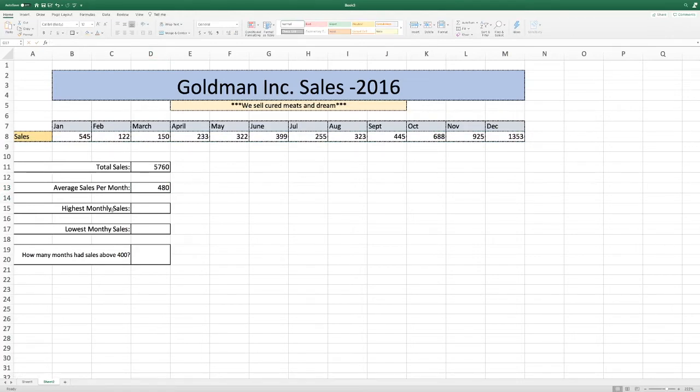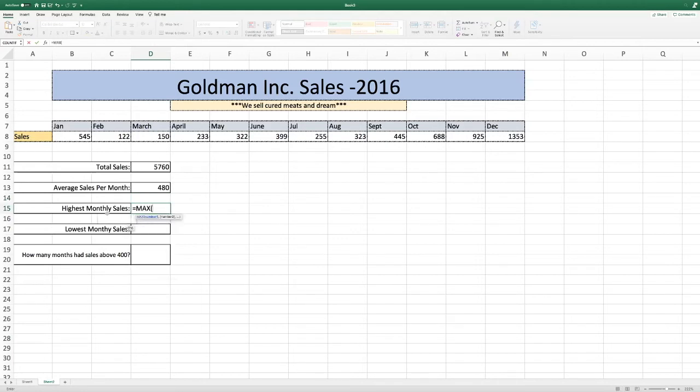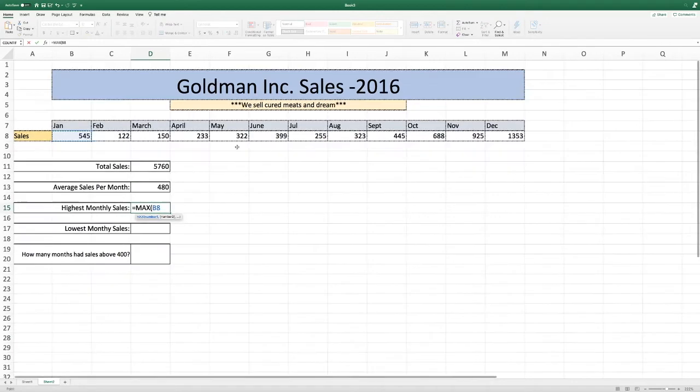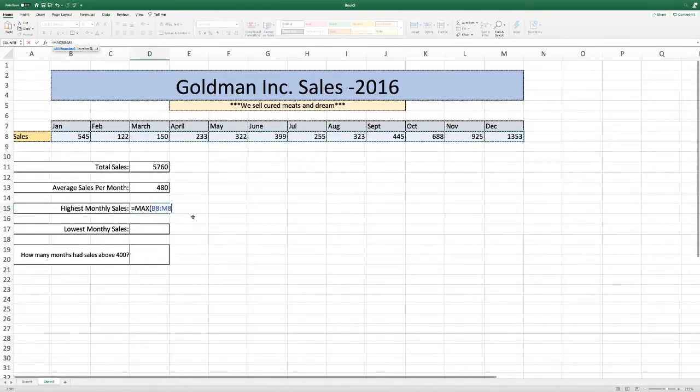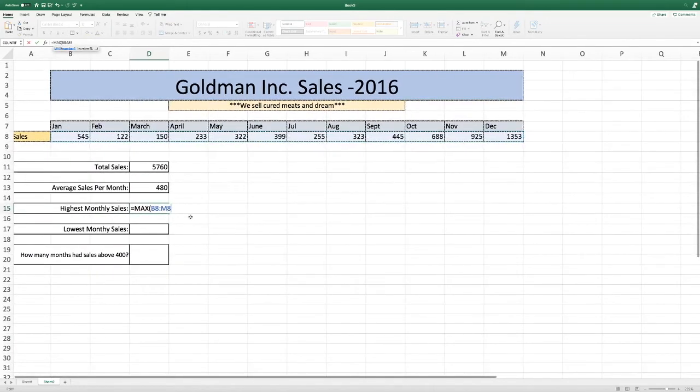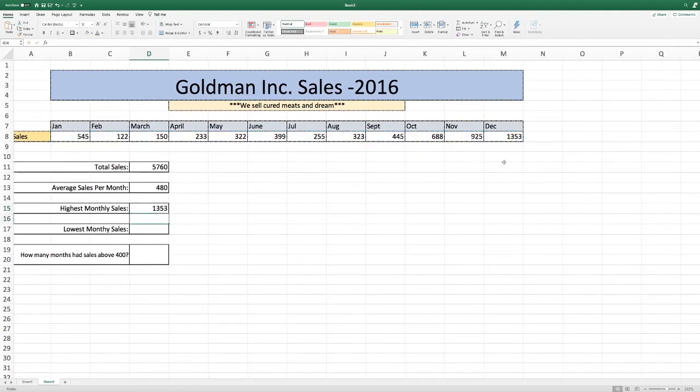Our next one, highest monthly sales. Again, you push enter. The formula for this one is max because we're trying to find the highest and click the number, go all the way to December, close it for my high school teacher, enter, and there's the highest with December.